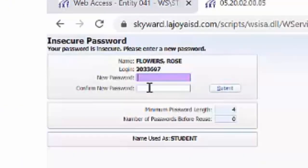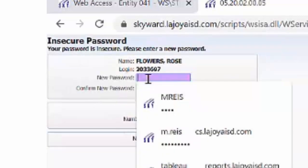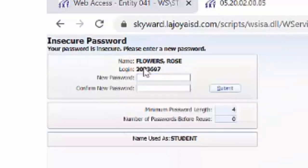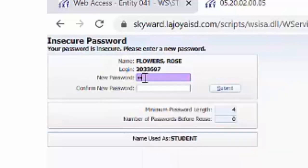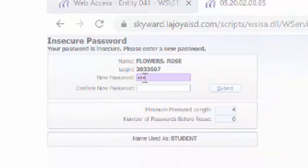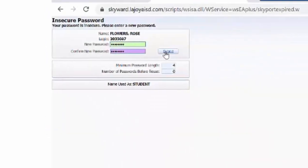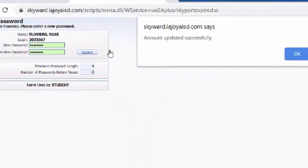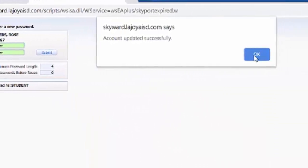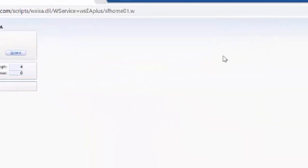They're going to be asked to reset the password. They have the opportunity to input whatever password they're going to remember. Then submit, and press OK.